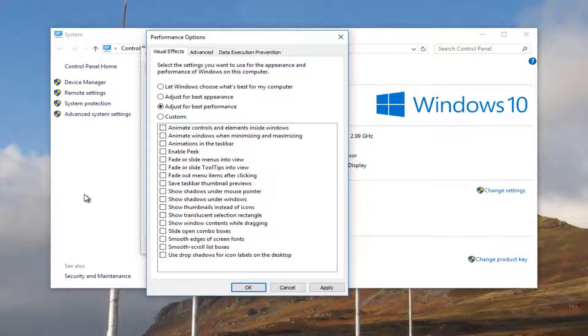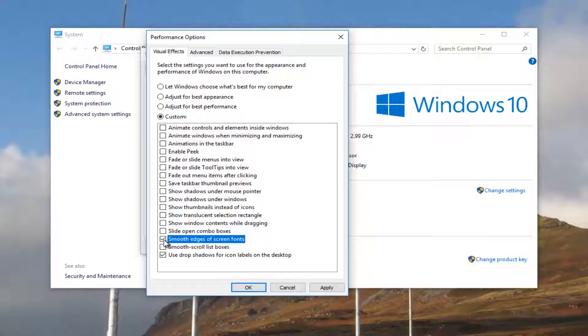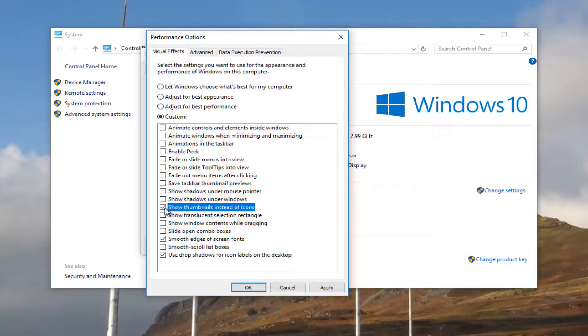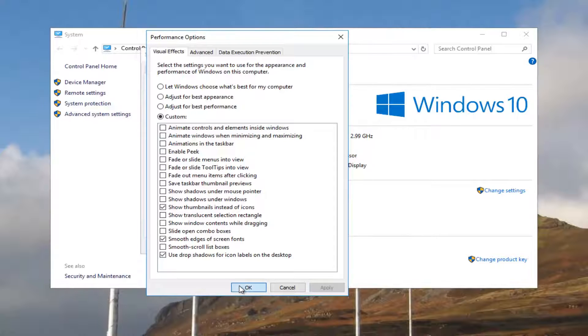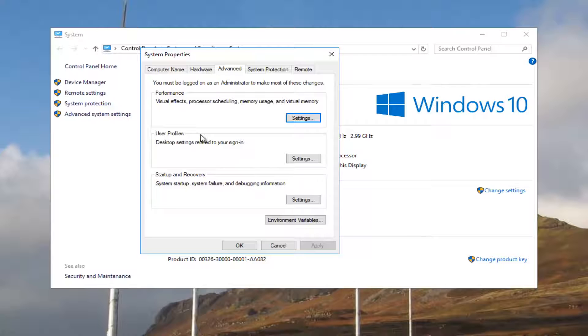However, the best ones that I found would be to enable the last one here. The Smooth Edges and the Show Thumbnails instead of Icons. And if you click on Apply and OK, it should make a few minor appearance adjustments, and it should improve your performance of Windows a little bit.